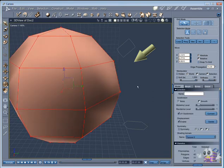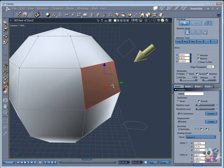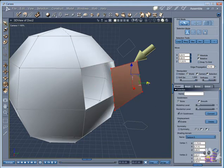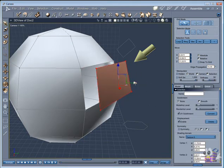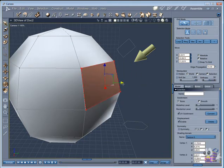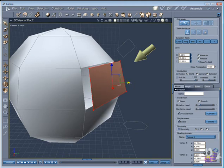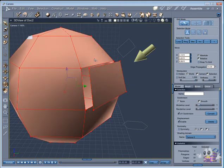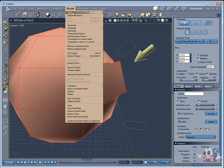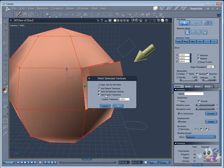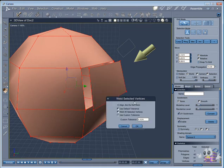I will undo the weld action, so we can see how the tolerance factor works when welding the points. The tolerance is the average distance between the object point and the polygon point.